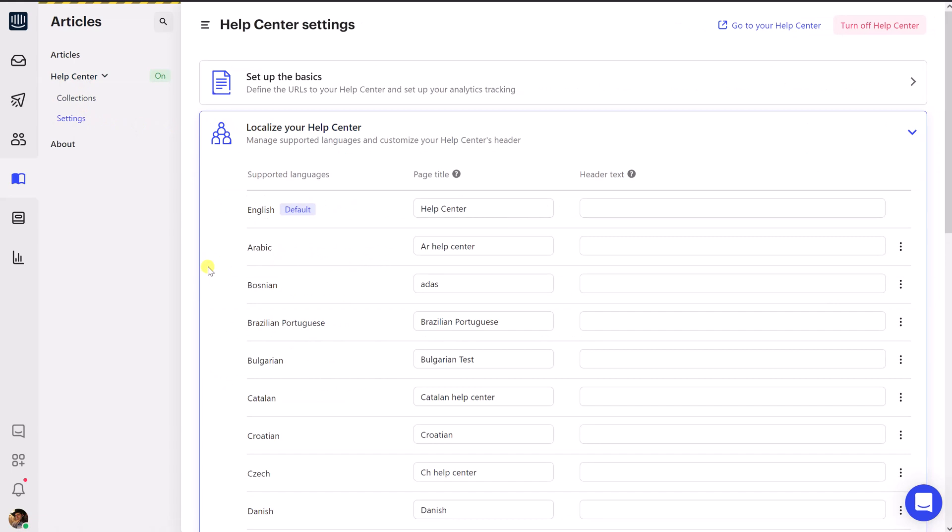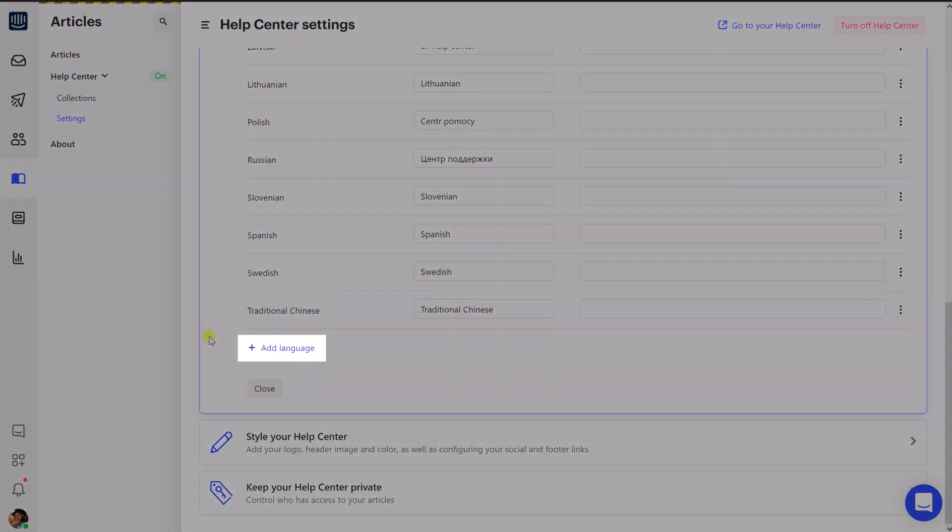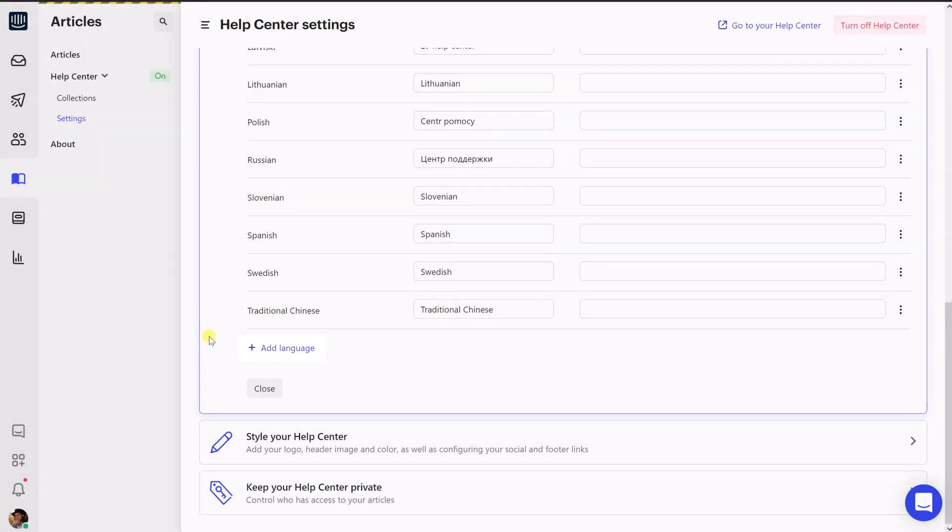To add a new language, click the Add Language button and choose one of the values from the list. Please note that if you have added a new language to Intercom but have not created at least one article, collection, or section in this language, Localize will not be able to synchronize this language properly due to Intercom limitations.